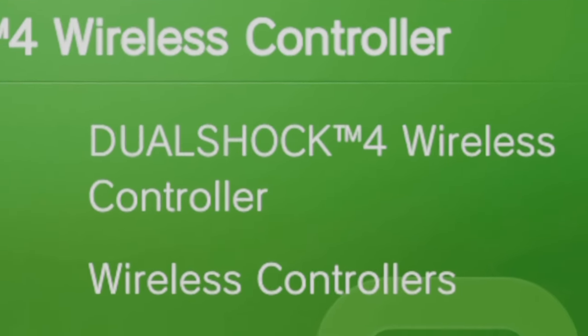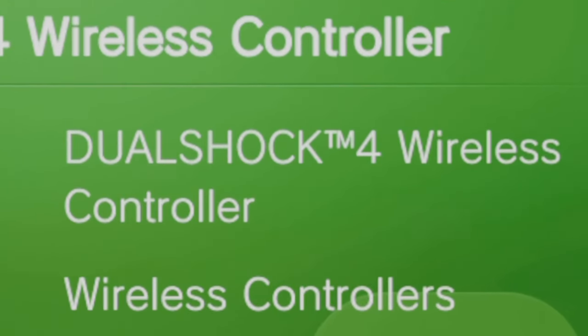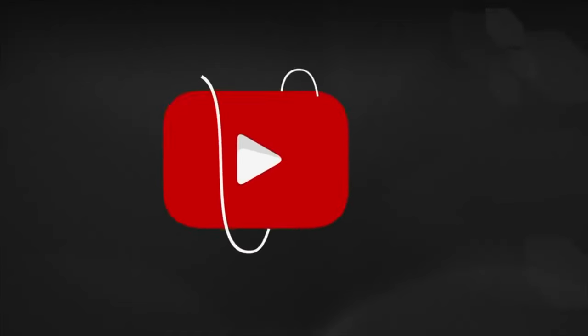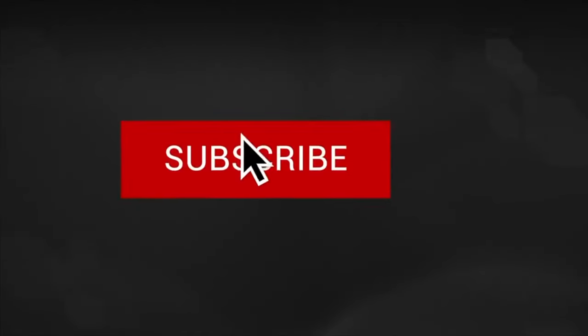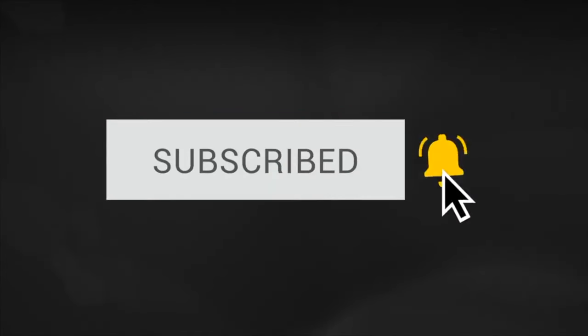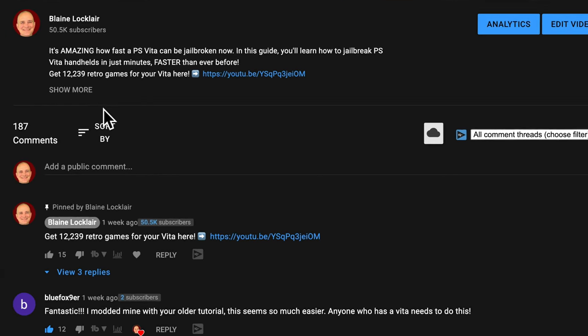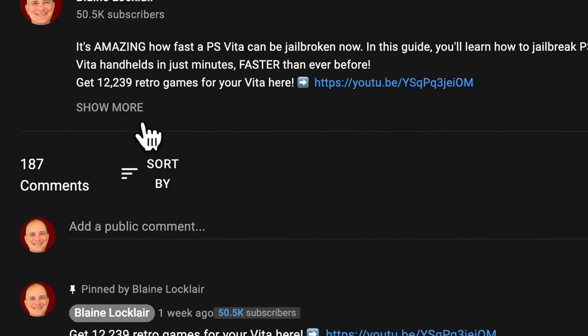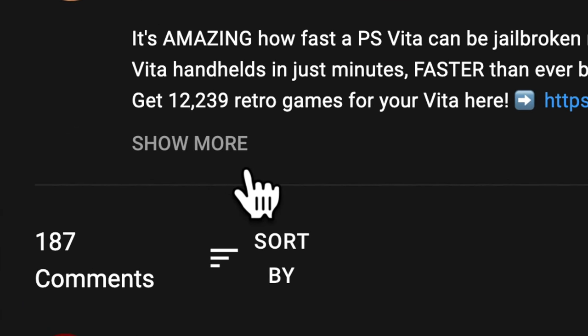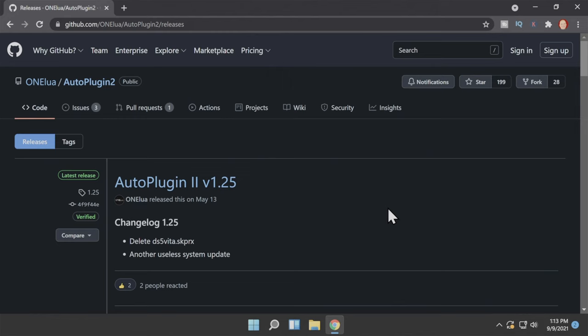Power up your beloved handheld because we're starting now. Click the subscribe button and ring the bell to become part of the conversation. And check the video description for the links featured in the video and the latest show notes and updates.